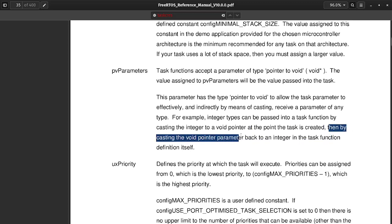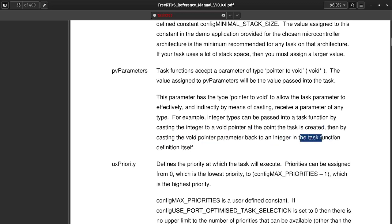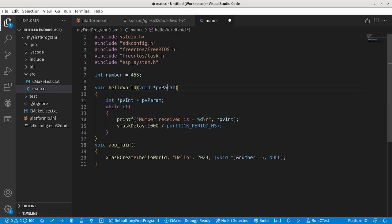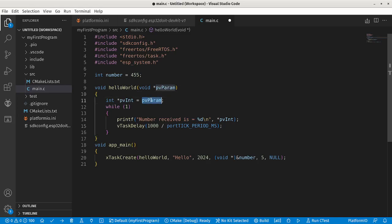Then, by casting the void pointer parameter back to the integer in the task function. Now let's focus on the second part of this. This is the void pointer in which we are getting the value of the integer. Now we have to cast it back to the integer. So I created an integer type pointer and set it equal to this pointer.